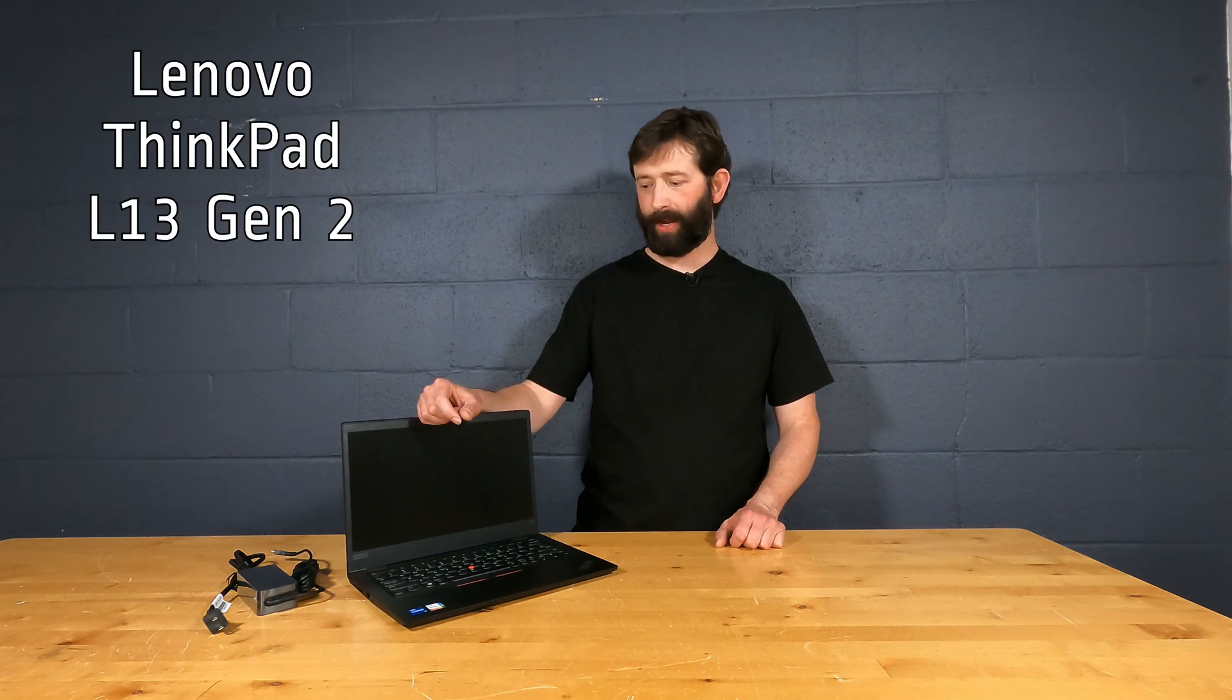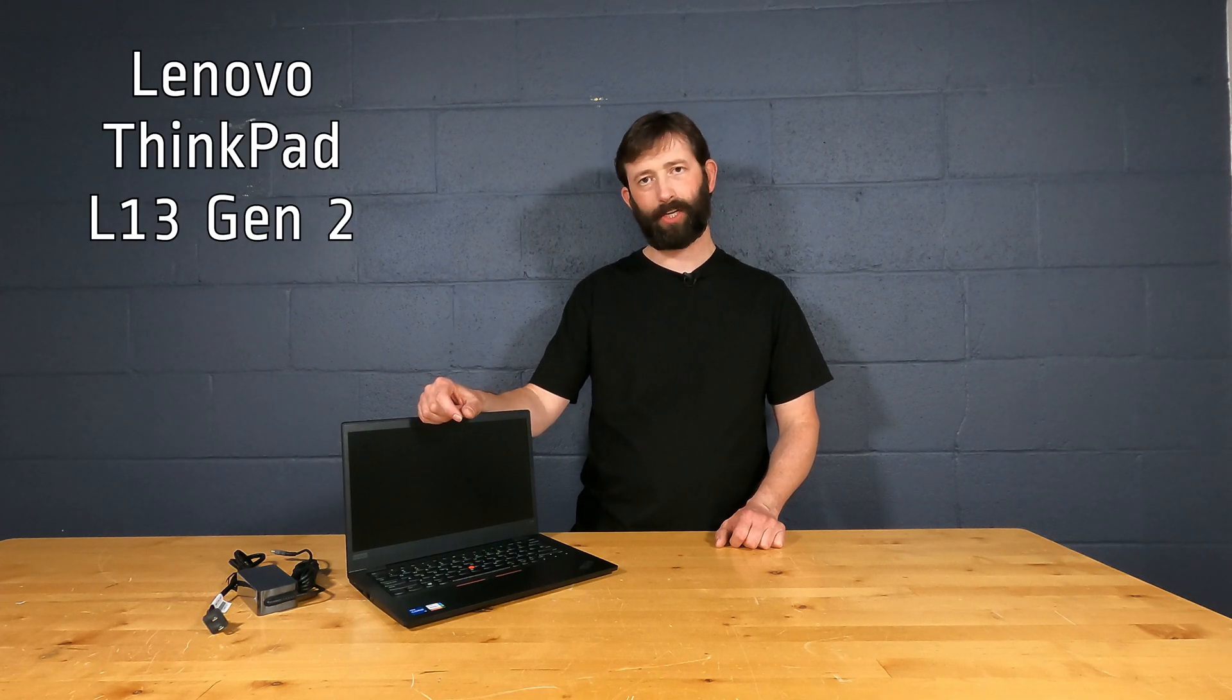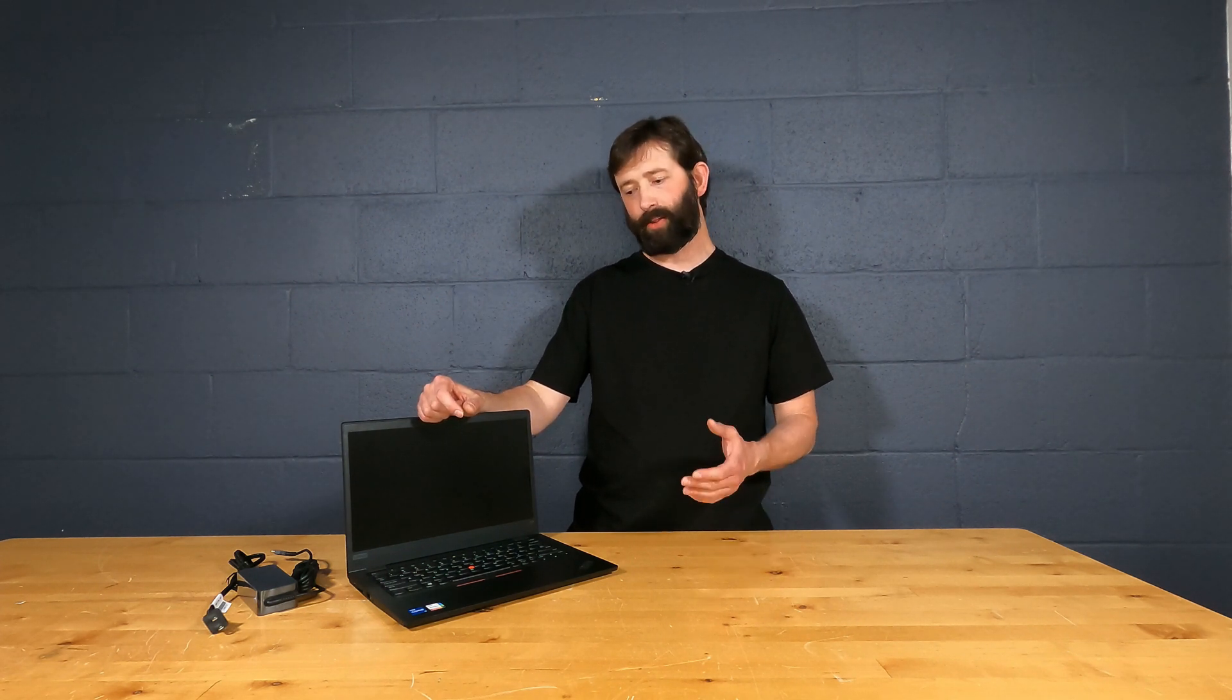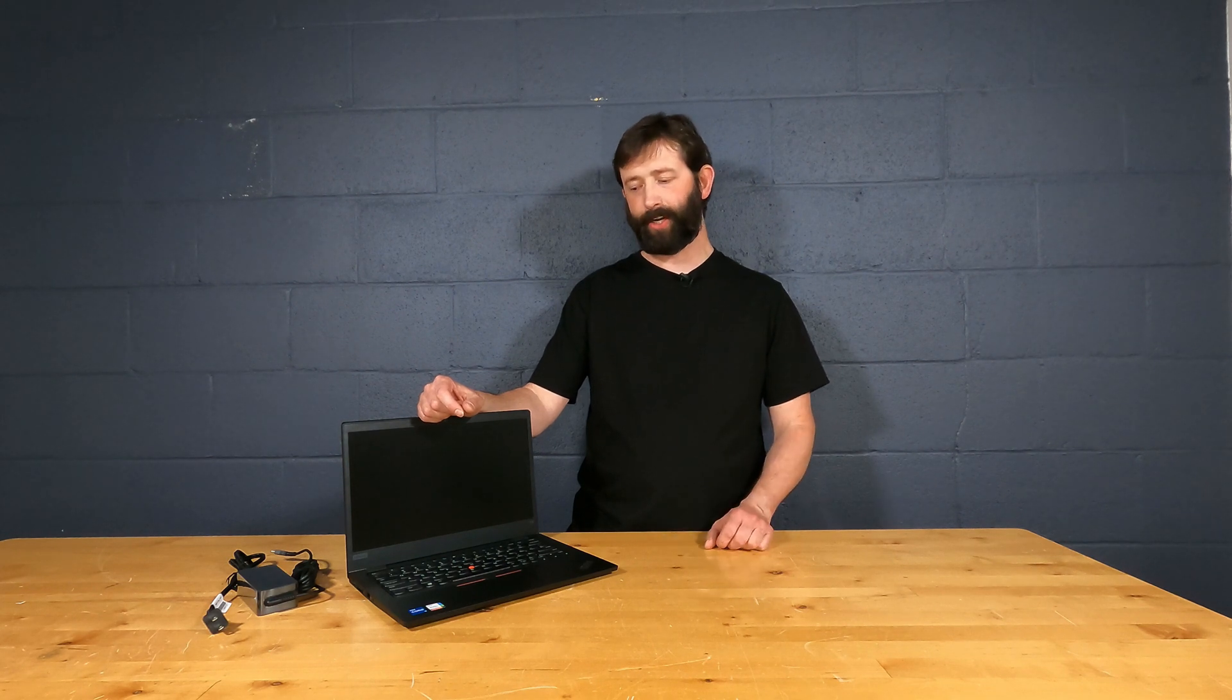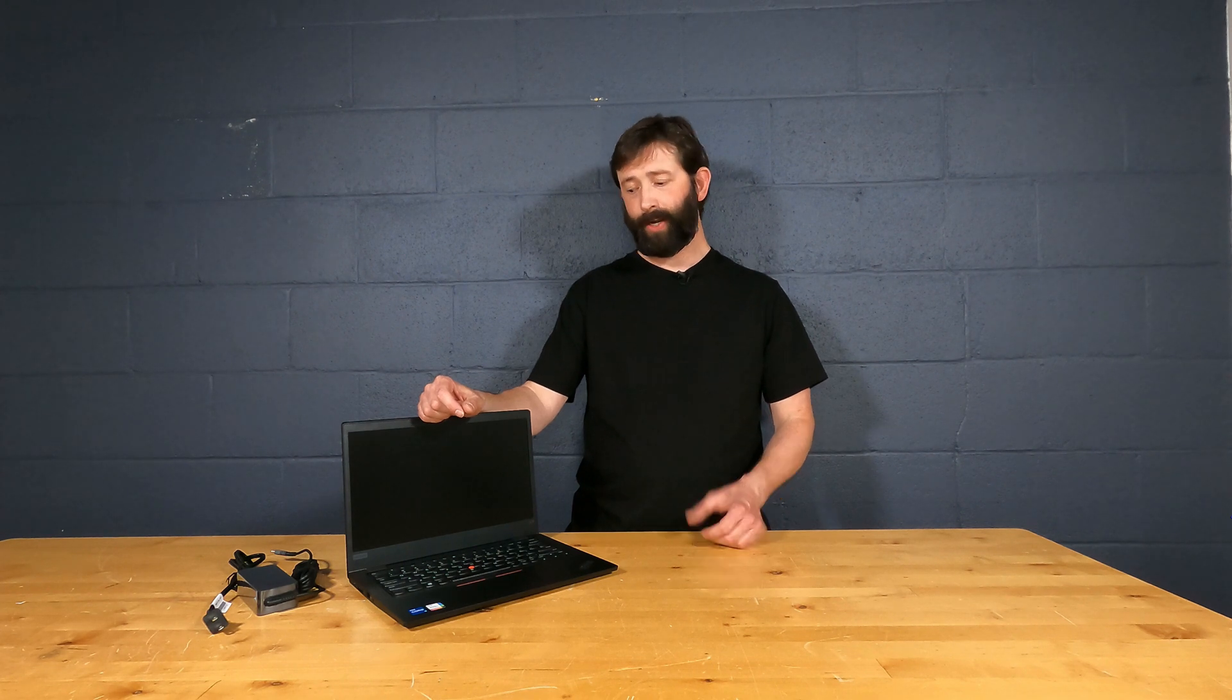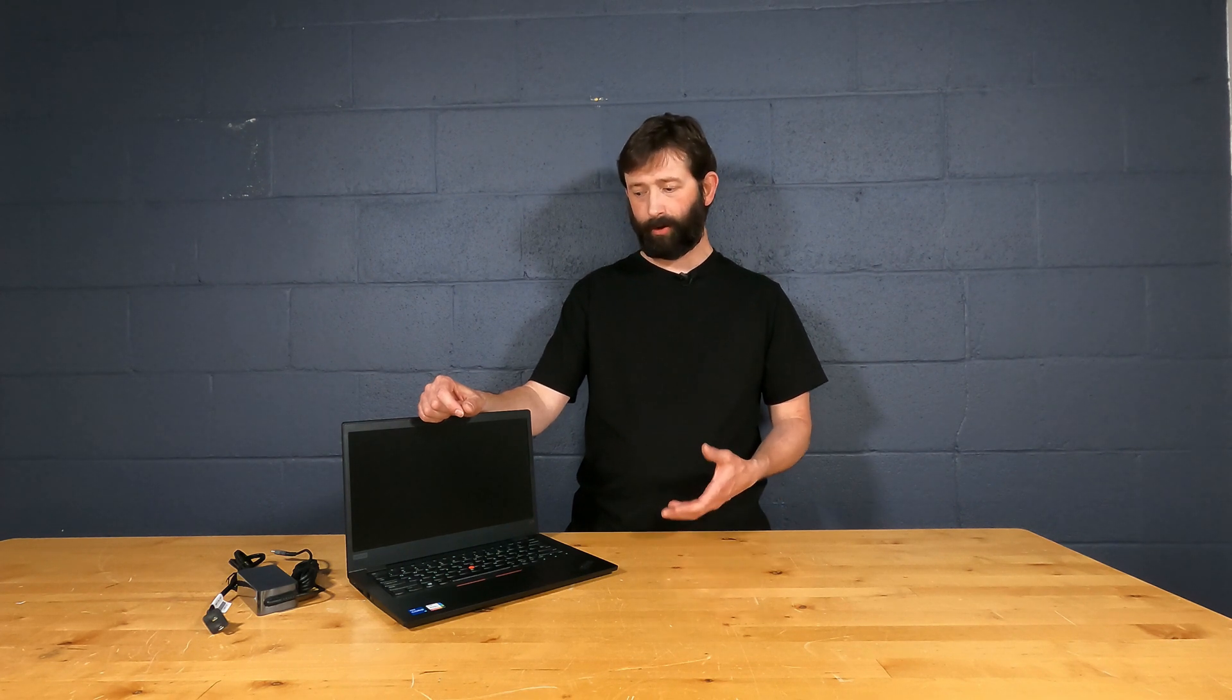Today we're going to take a look at a Lenovo ThinkPad L13 Gen 2 laptop PC. This is from Lenovo and it is a 13 inch. It is very portable, which is very convenient, but it still offers pretty good power and it's got a good overall design and build quality because it is a ThinkPad.